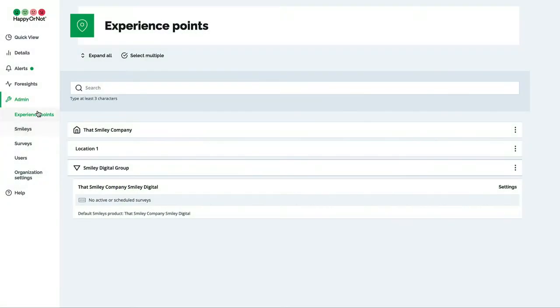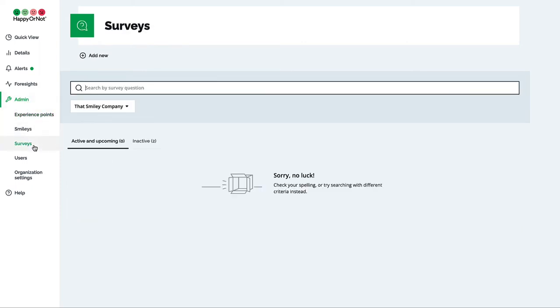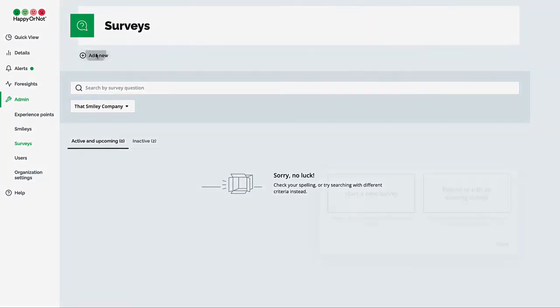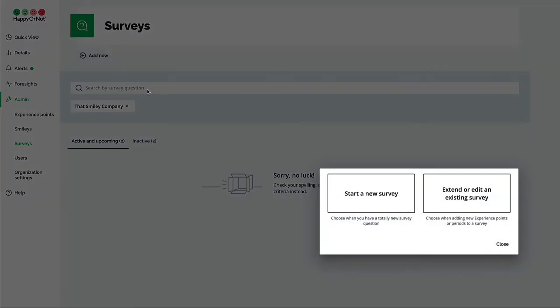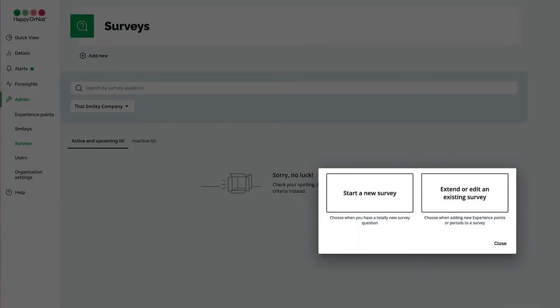Create a new survey with a new question by going to admin, surveys, add new, start a new survey. If you want to use a question that was previously used, it's better to edit the time period of the existing survey or add a new experience point to it.